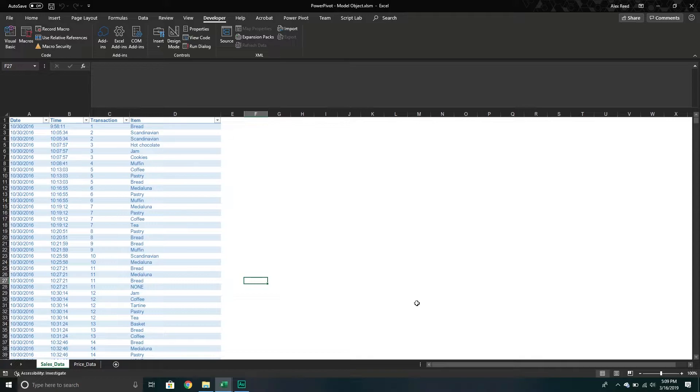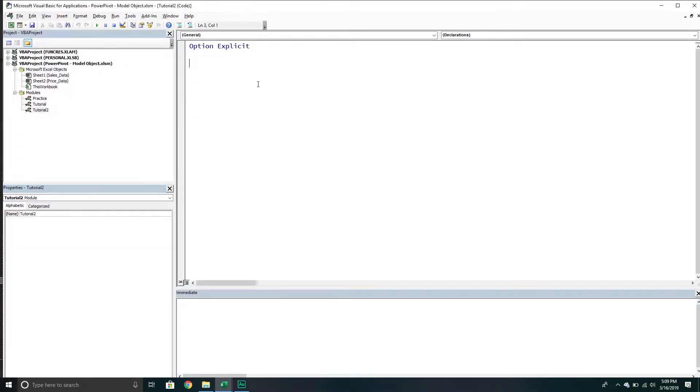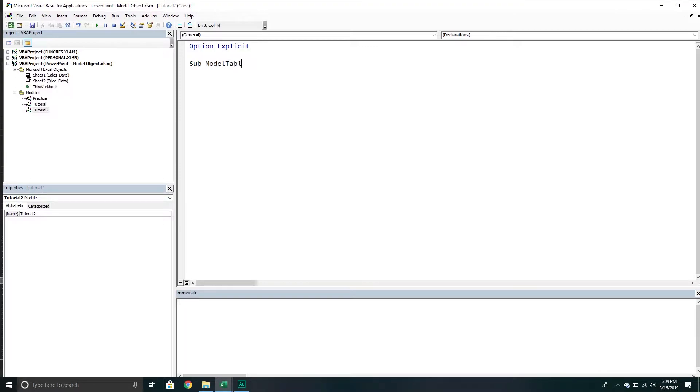If I come across some stuff down the road that I feel is worthwhile to share, or if other people have recommendations on stuff they'd like to see, then we'll explore it as it comes along. But with that being said, let's jump into VBA. If you haven't already, you want to make sure you insert that little module. Once you've got that all good to go, you can simply say sub model, we'll do model table object.